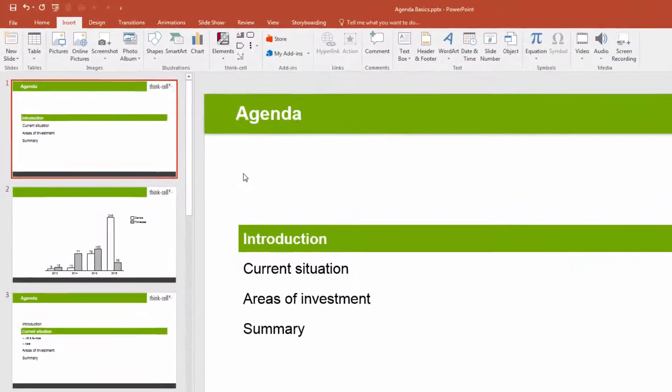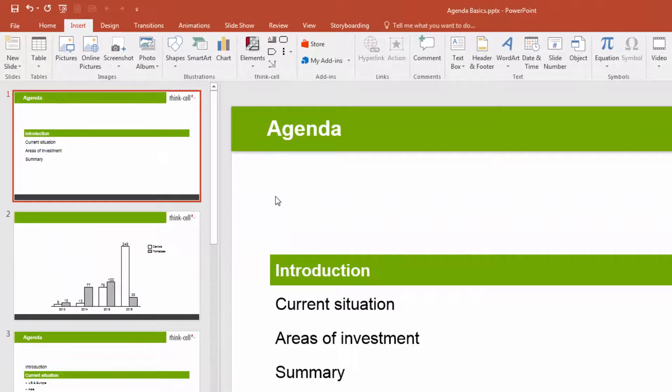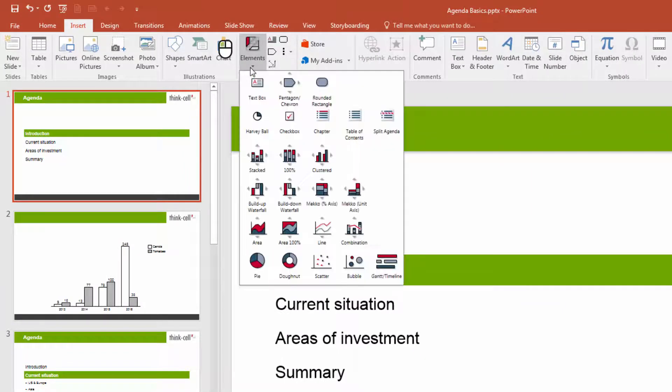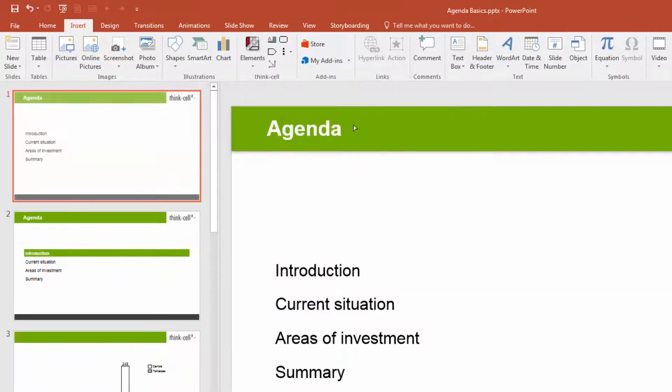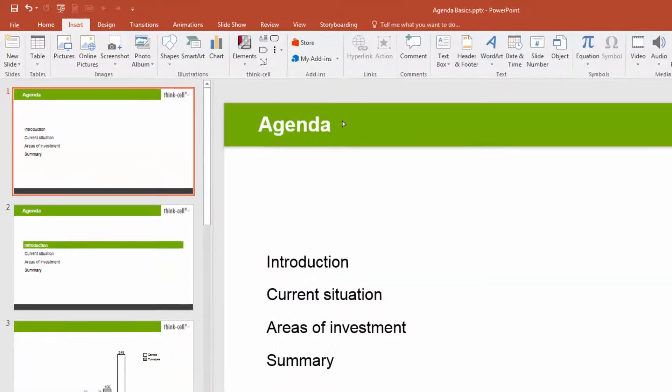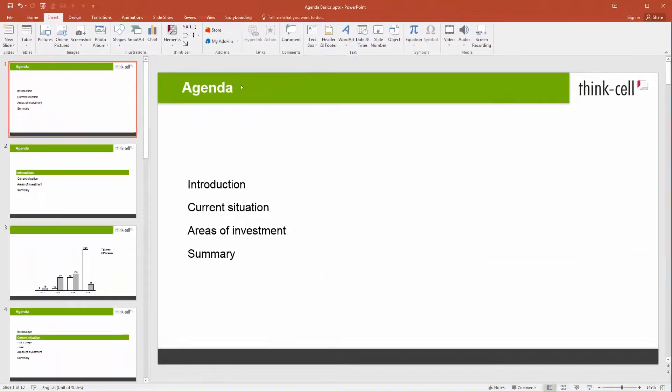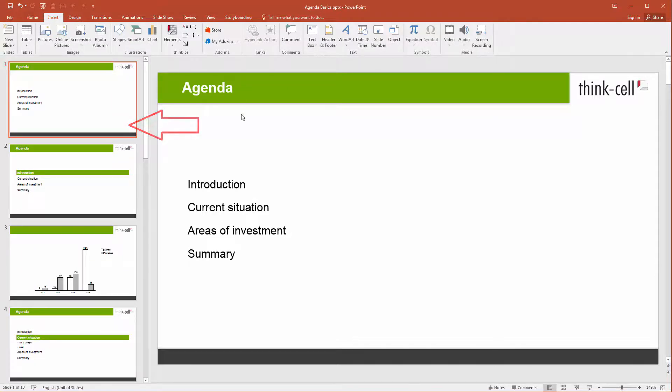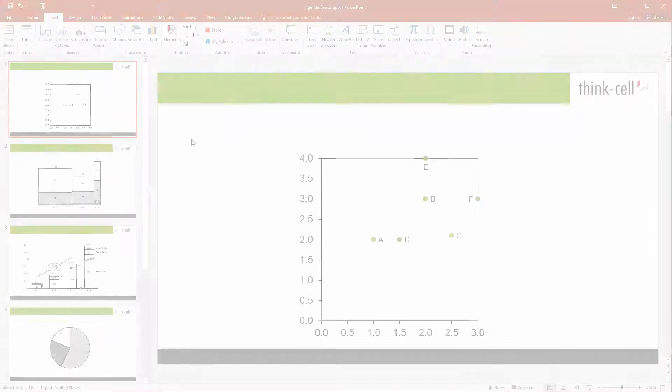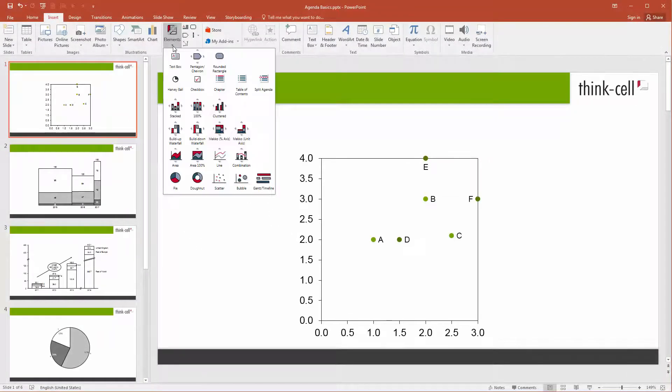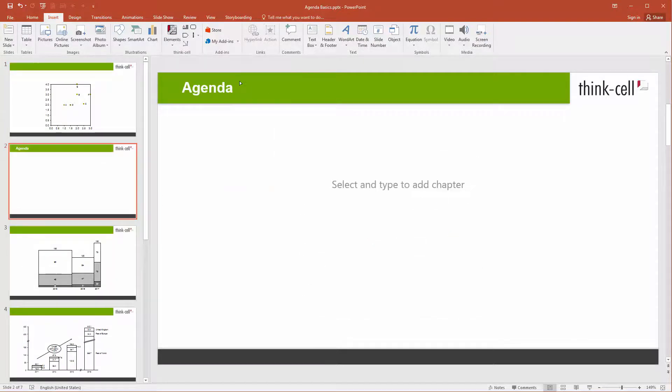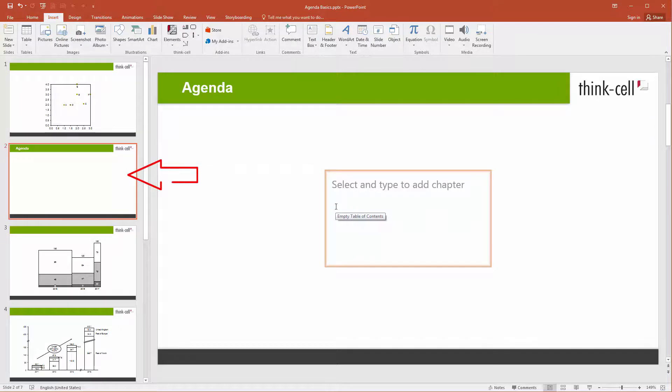You may also add a table of contents to your agenda. Click on the elements menu and select table of contents. A new slide showing all top-level chapters without any highlighting is inserted before the first agenda slide. If you insert a table of contents but have not inserted any agenda chapters yet, the new slide containing an empty table of contents will be inserted after the current slide.